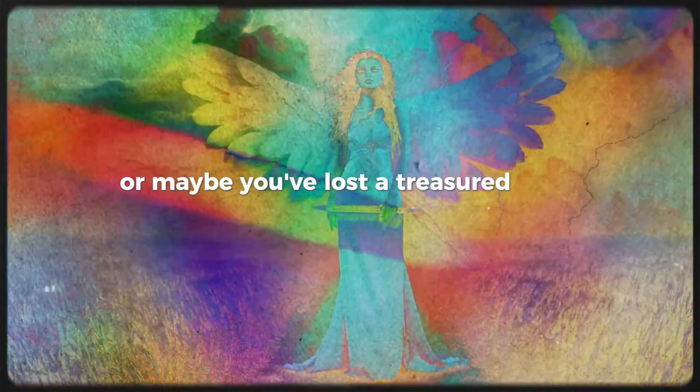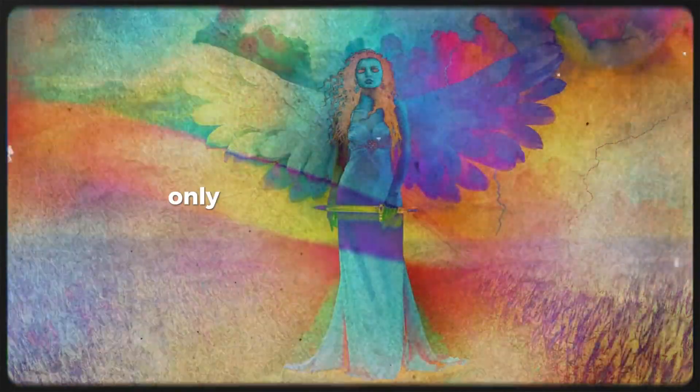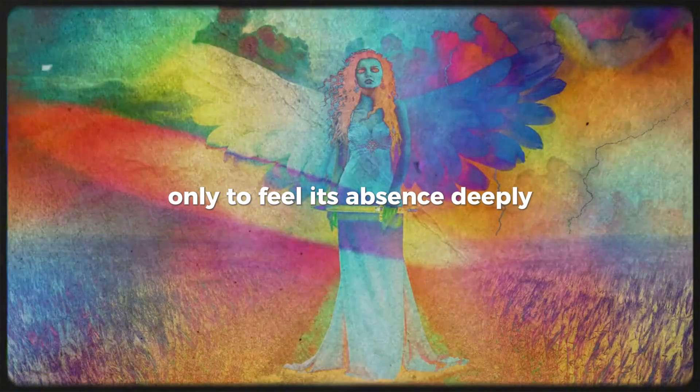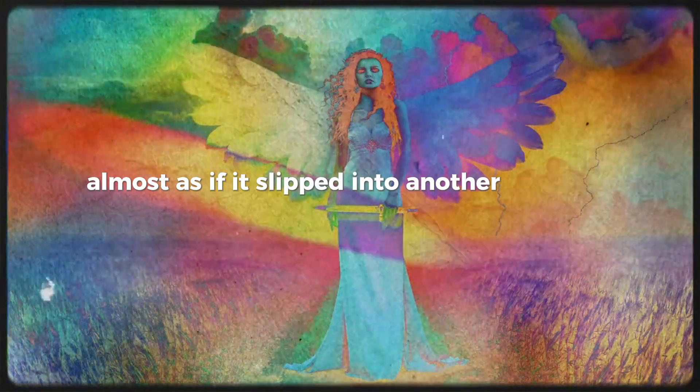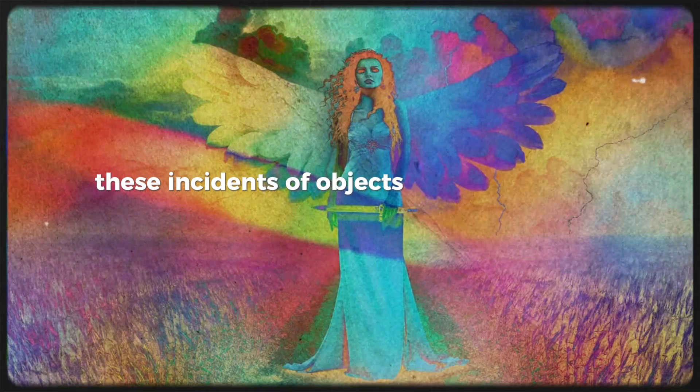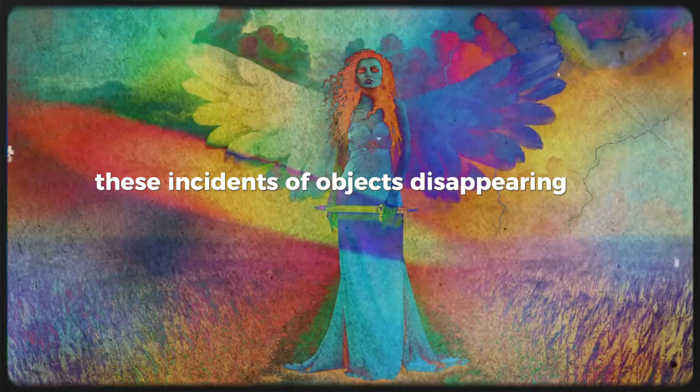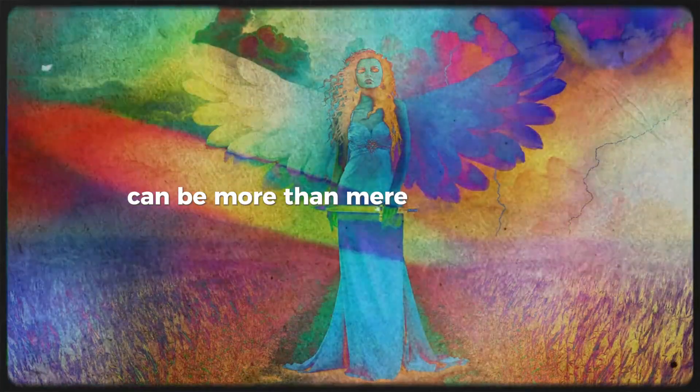Or maybe you've lost a treasured item altogether, only to feel its absence deeply, almost as if it slipped into another timeline with you. These incidents of objects disappearing or changing can be more than mere forgetfulness or bad luck.